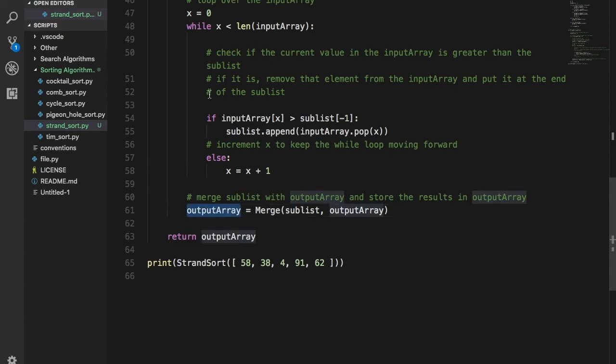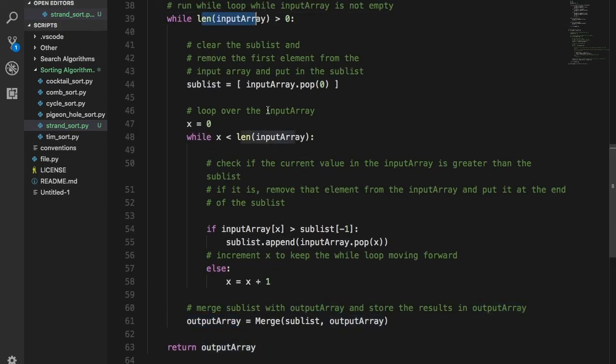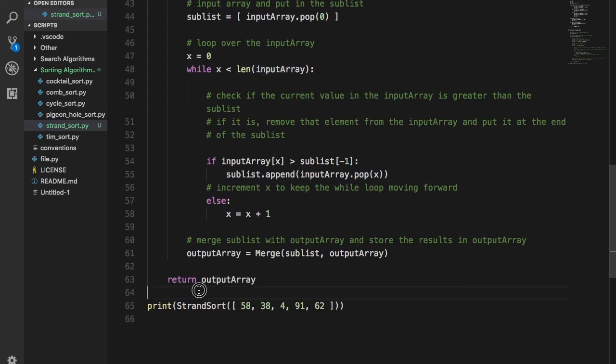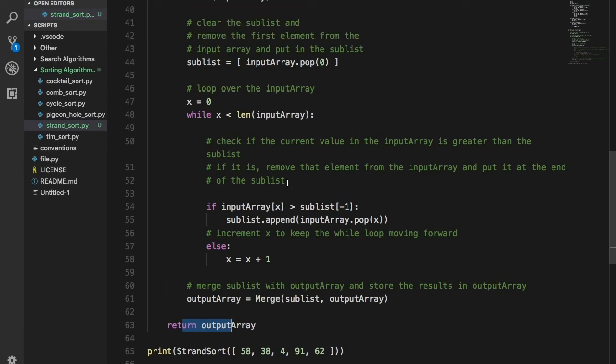That's your merged array — assigned to the output array — and then you go through the loop again while the input array still has elements. It's a very interesting algorithm. It takes a lot of inspiration from Merge Sort I think, but it doesn't have very good complexity. It's also very heavy on memory, so it's unclear what cases you would actually use this in. Thanks for watching guys — please like, share, and subscribe if you enjoyed this content, and I'll see you in the next video.